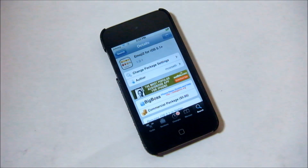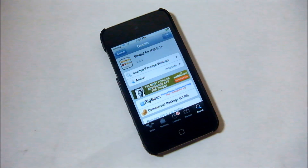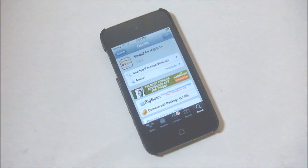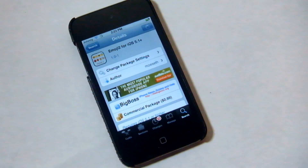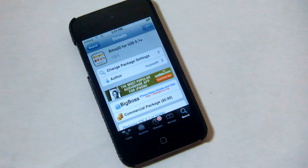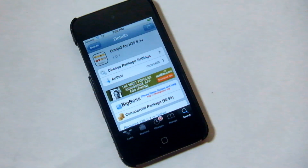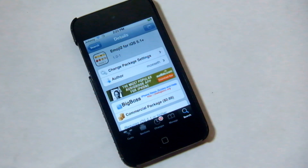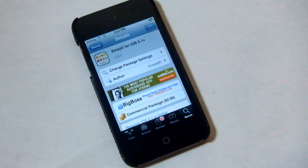Hey, what's going on guys, it's me here, and today I'm going to be showing you how to add a ton of new emojis to your iDevice using Emoji 2 for iOS 5.1 plus. Emoji 2 is for devices that are only on iOS 5.1 plus and obviously jailbroken, because you can pick this up from Cydia for 99 cents.